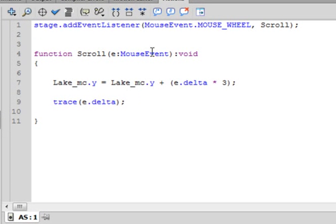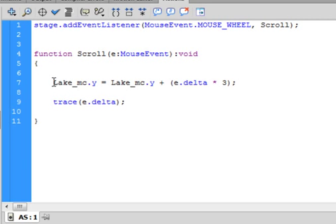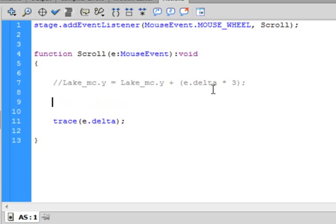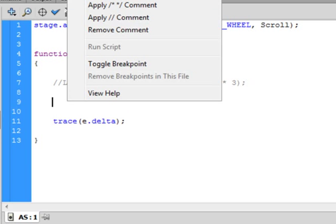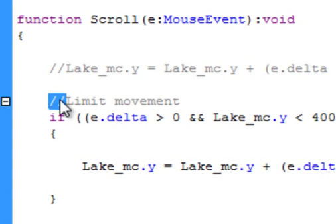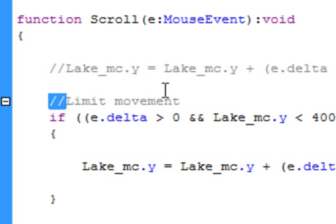So I'm back on my action code. I don't want to see that trace anymore but I don't want to delete it, so I'm clicking in front of that line and adding two forward slashes to comment it out. Then I'll add a couple of line breaks and type new code to limit the movement.